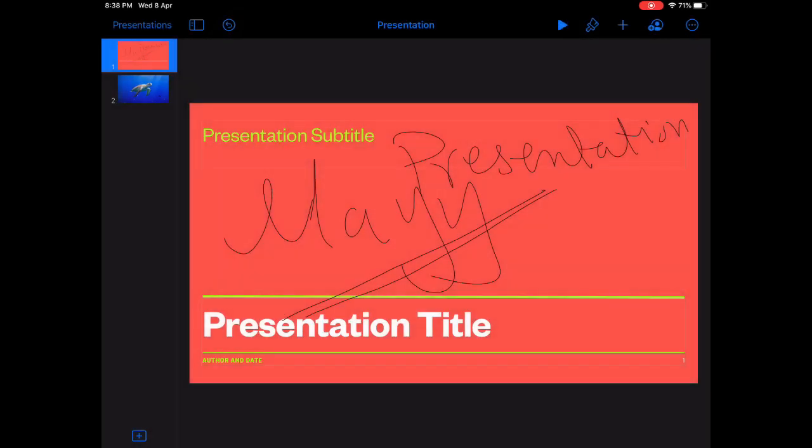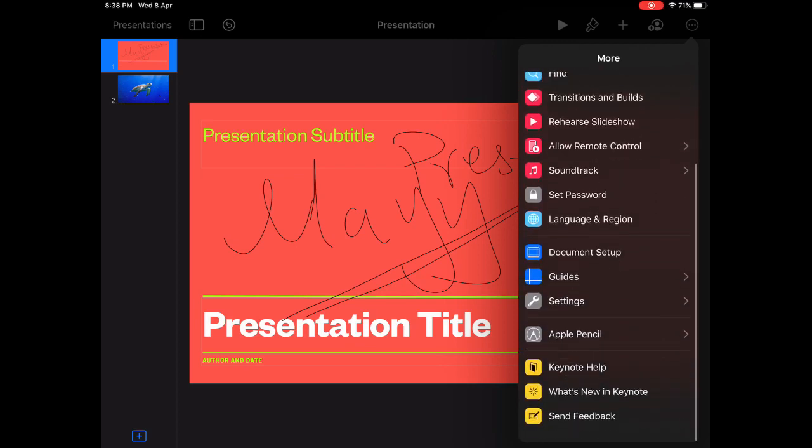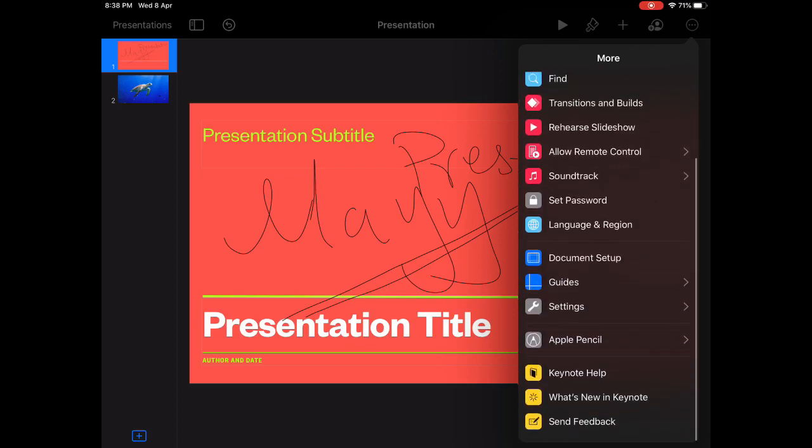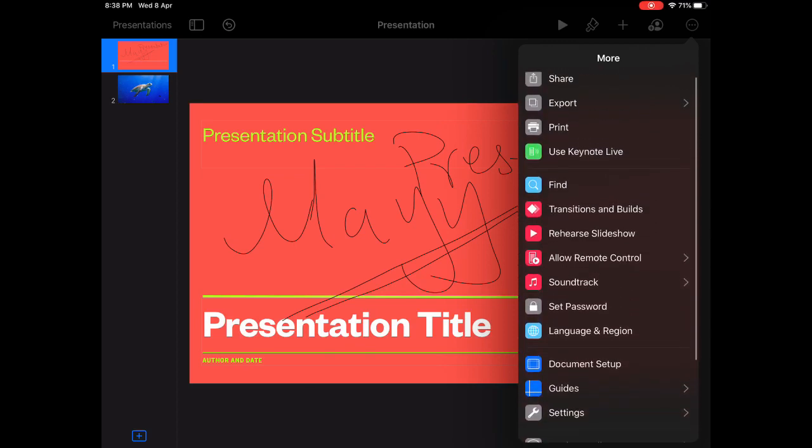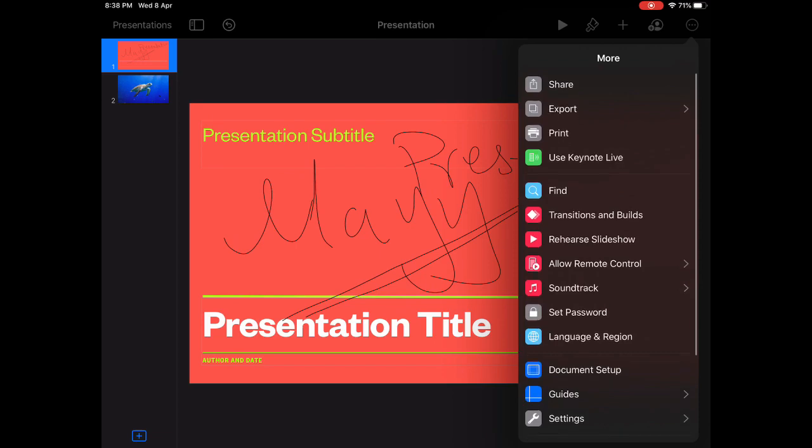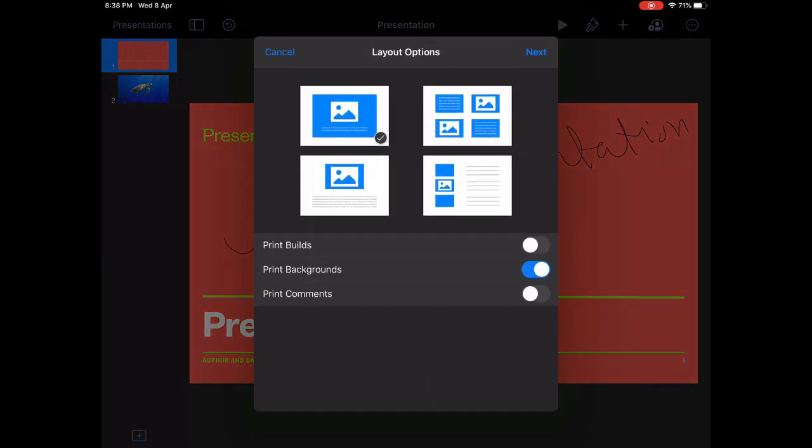I just click on cancel. And also what you can do is you can print the presentation in the best layout you want to do. So this is it for now.